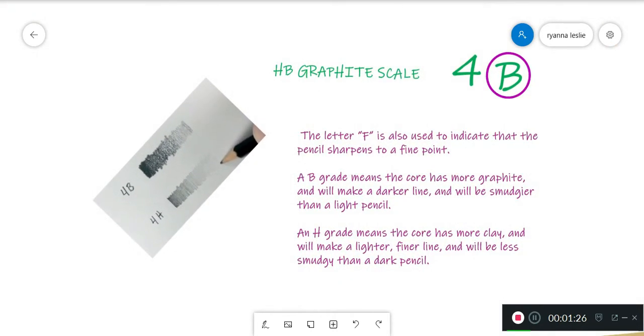HB Graphite Scale. The second graphite grading scale is known as the HB scale. Most pencil manufacturers outside of the US use this scale, using the letters H to indicate a hard pencil.